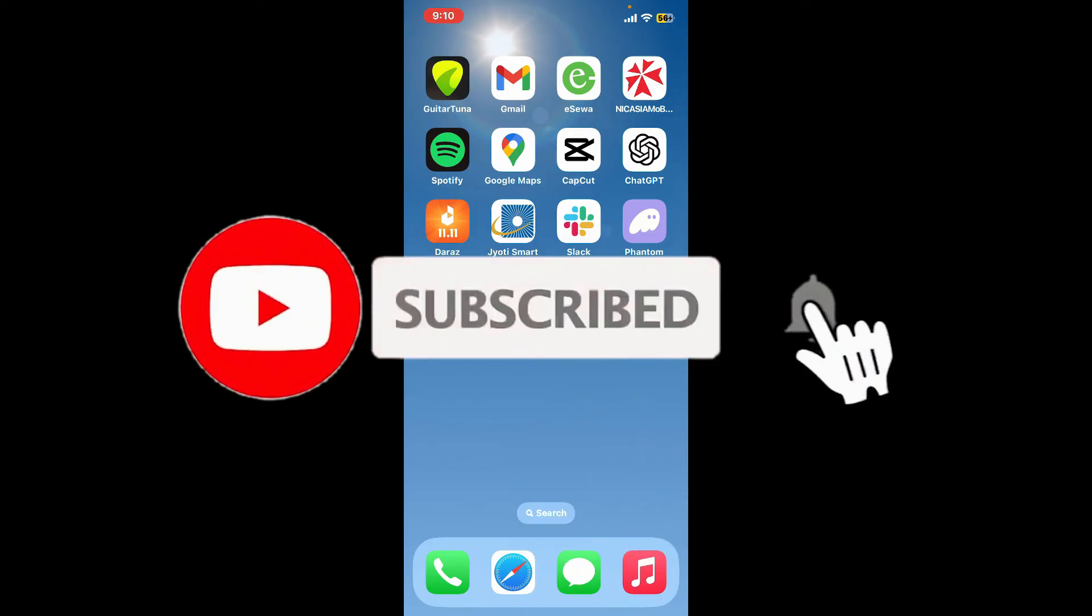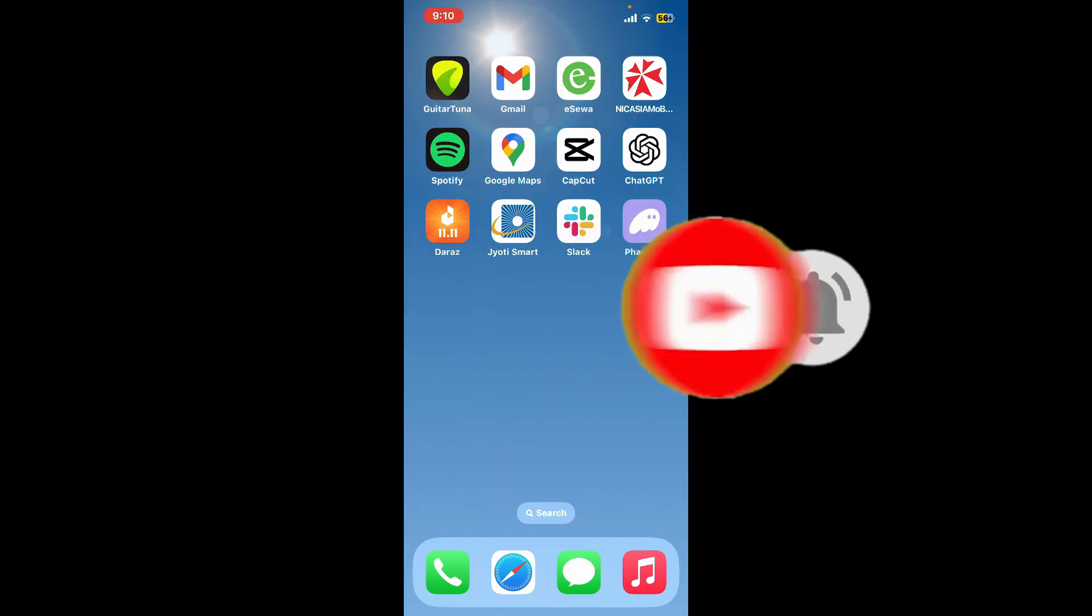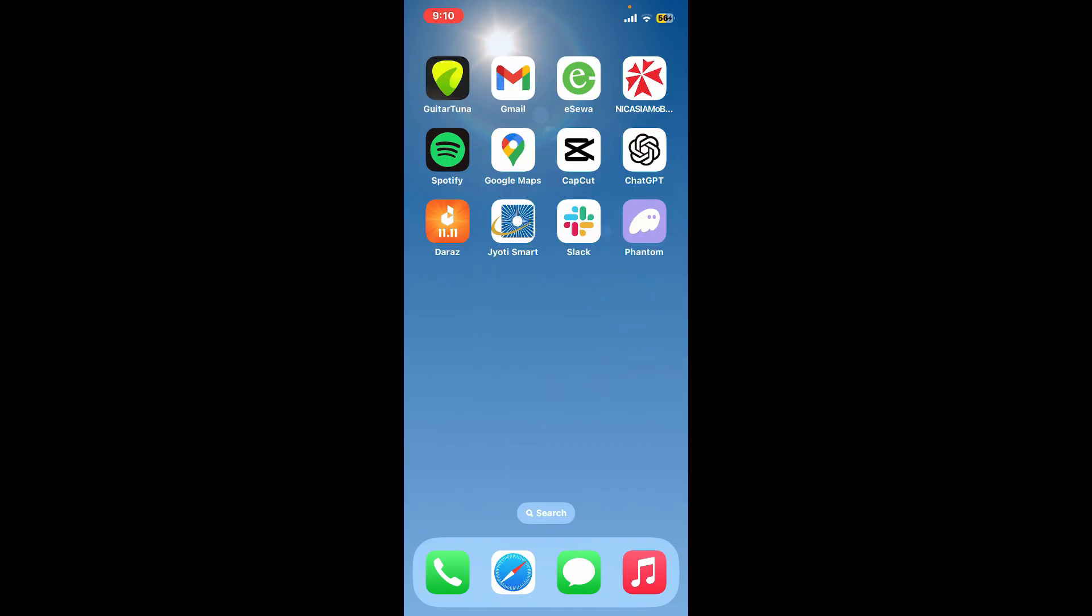Also press the bell icon so that you'll never miss another upcoming upload from us. I'll see you again in the next video. Goodbye till then.